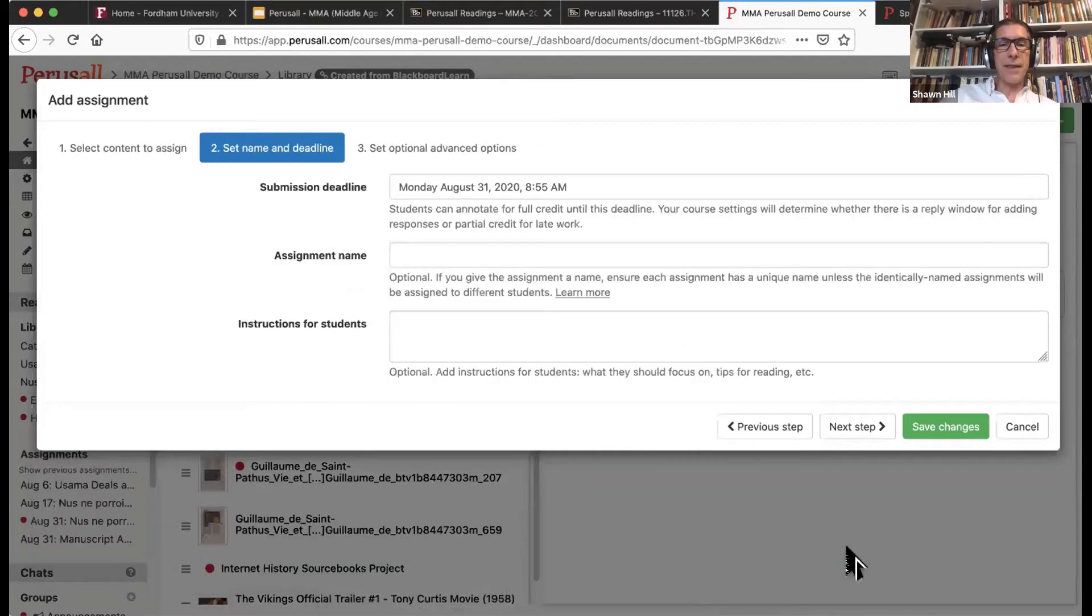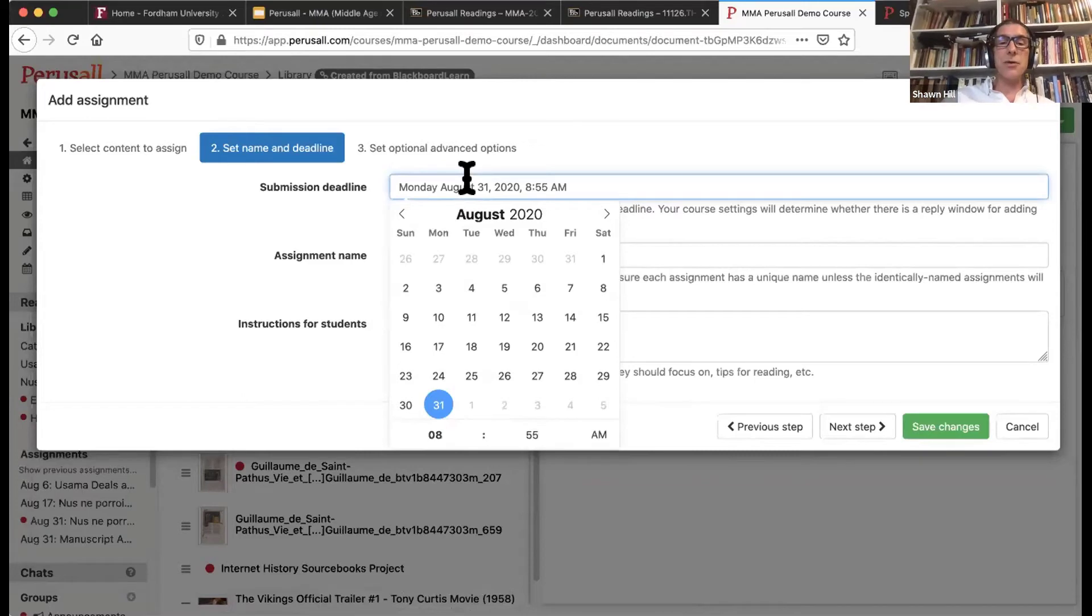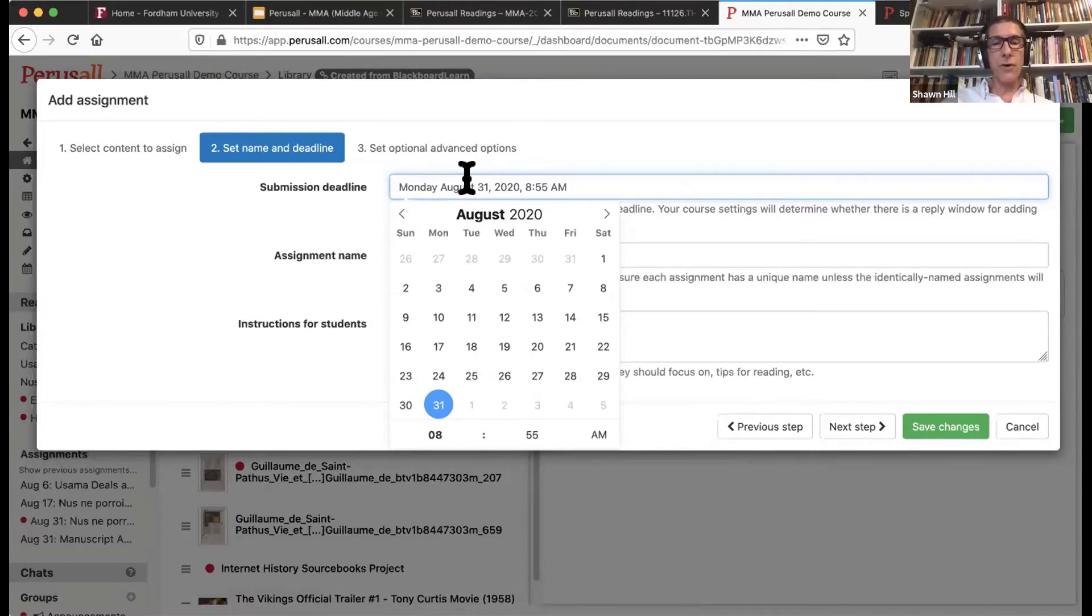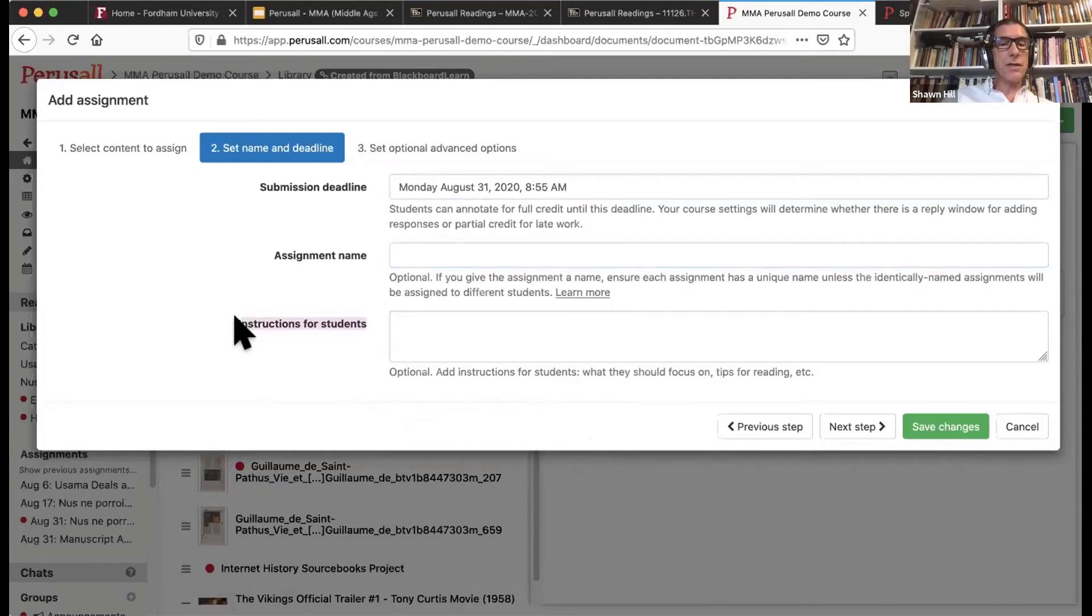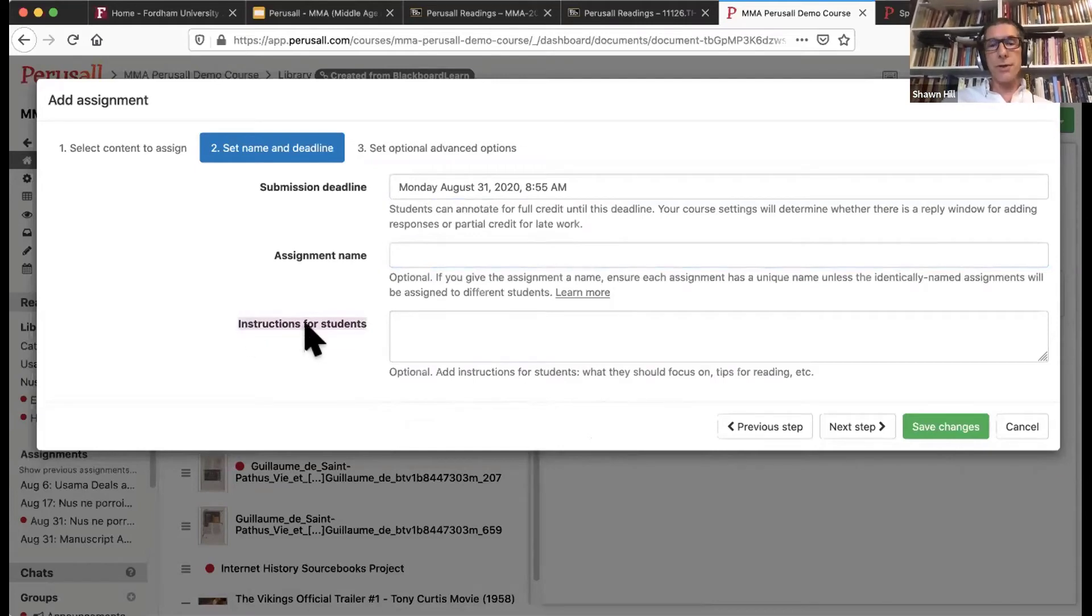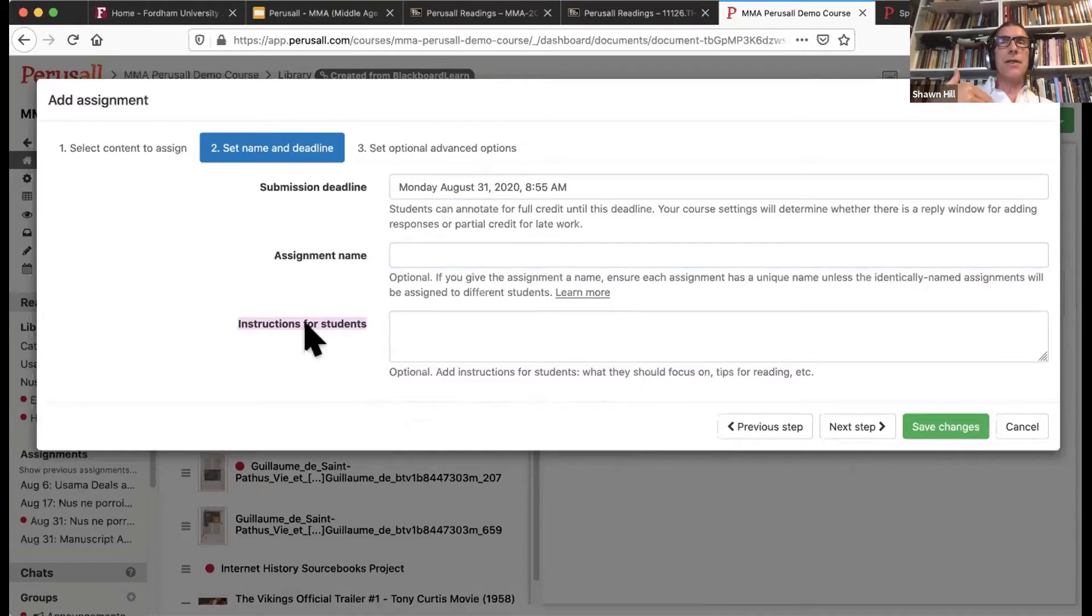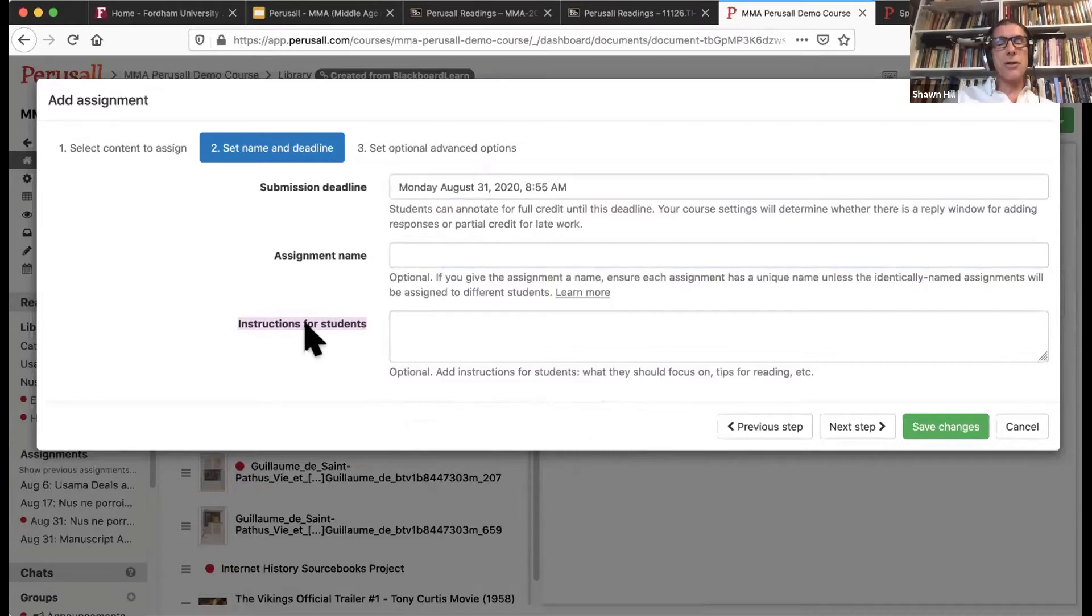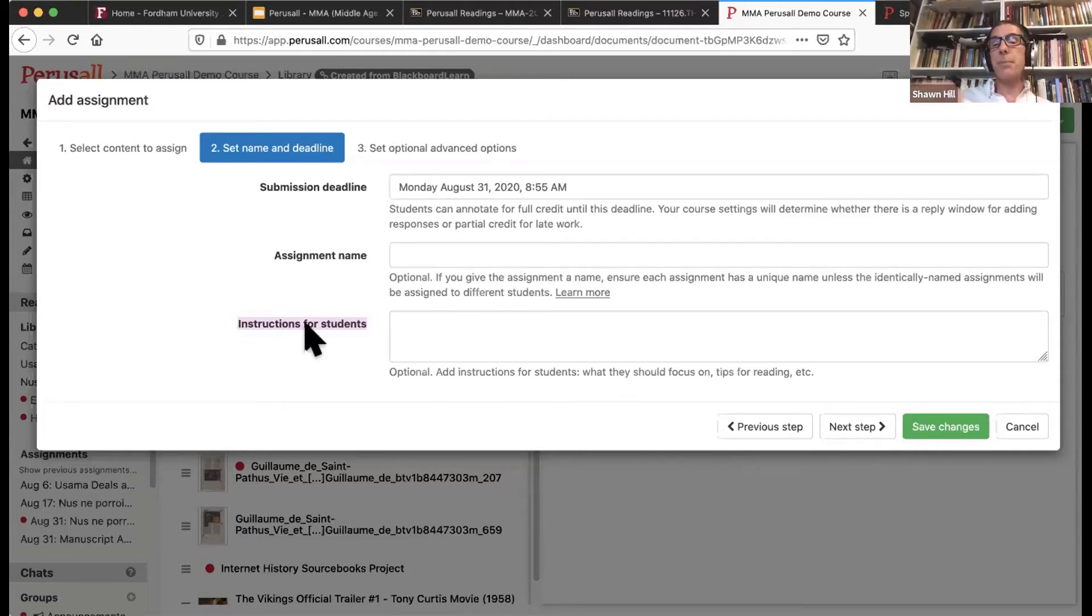Once you've set that up, the range, you of course submit a deadline or create a deadline. I recommend that you create a deadline about approximately 24 hours before your next synchronous class, so you have some time to go over what they have done and what they have been thinking about. The assignment name is self-evident. The instructions for students is extremely important. The research that has been done on Perusall on student engagement has indicated that pre-reading prompts here within the instructions for students section are extremely important and much preferred over the instructor annotating directly in the text.